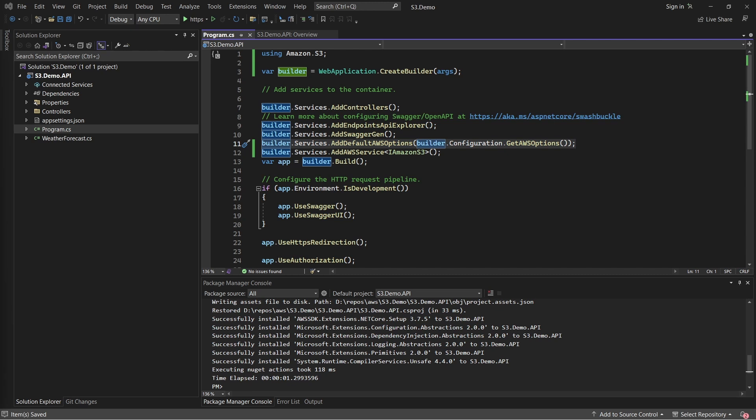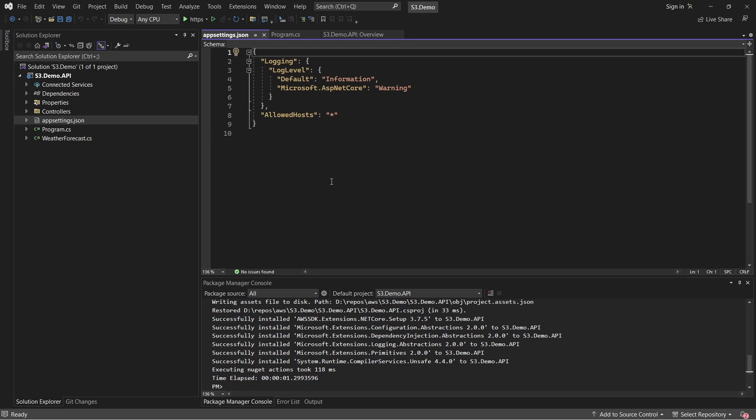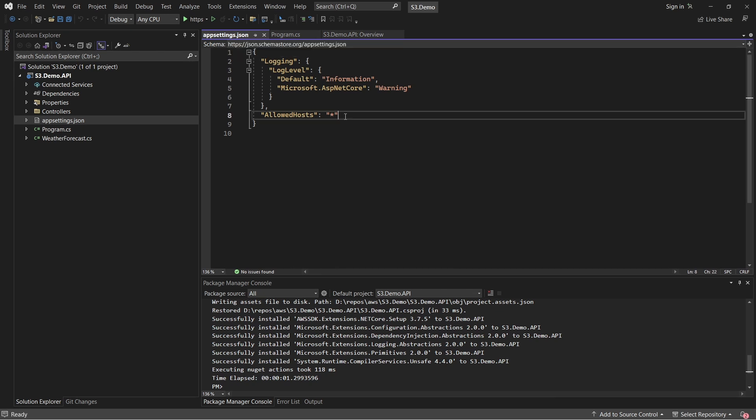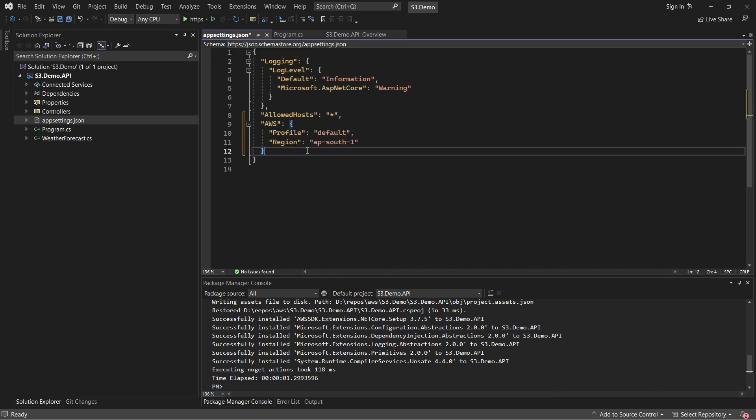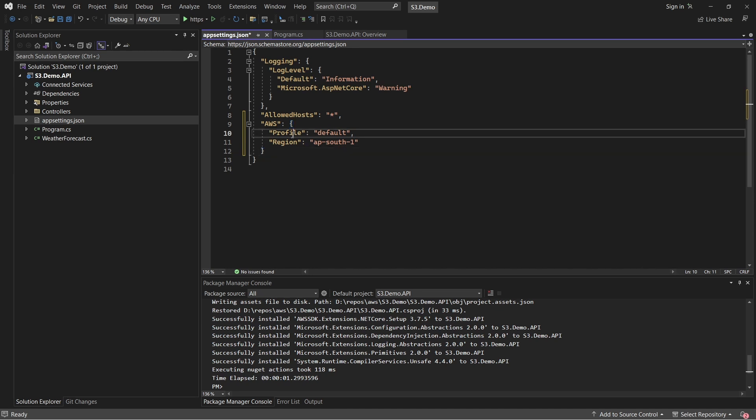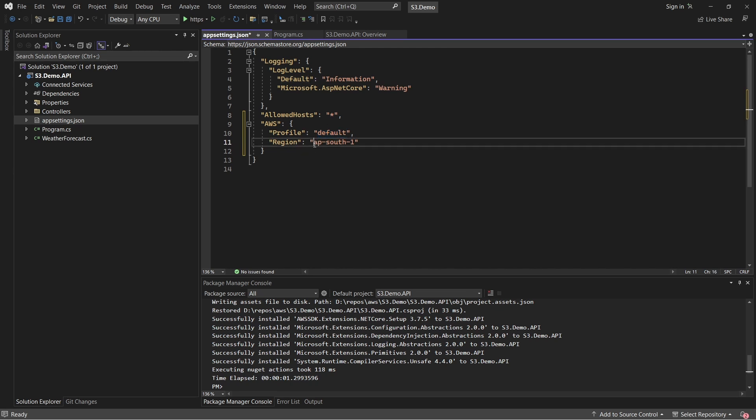Next, let's add in the required AWS configuration into appsettings. Open up Appsettings and add the following. This mostly includes the credential-related configuration, which we have discussed in an earlier video. If we see closely, the profile is default, which is configured already in my machine, and the region is the one that I mentioned earlier, which is APSouth1, which is the closest proximity to me.